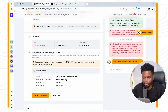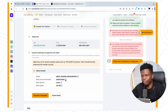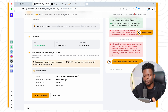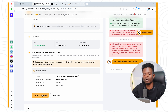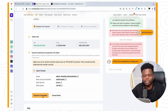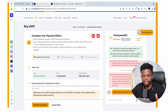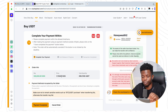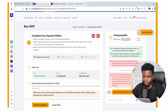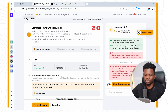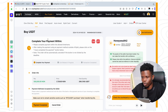Copy the account details, go to your banking app, and make the payment. Once you're sure you've made the payment, come back and click on 'Payment Completed.' Then the seller of the crypto is going to confirm the payment in their bank account, and once confirmed, it's going to release the crypto to you and you'll have it in your wallet.